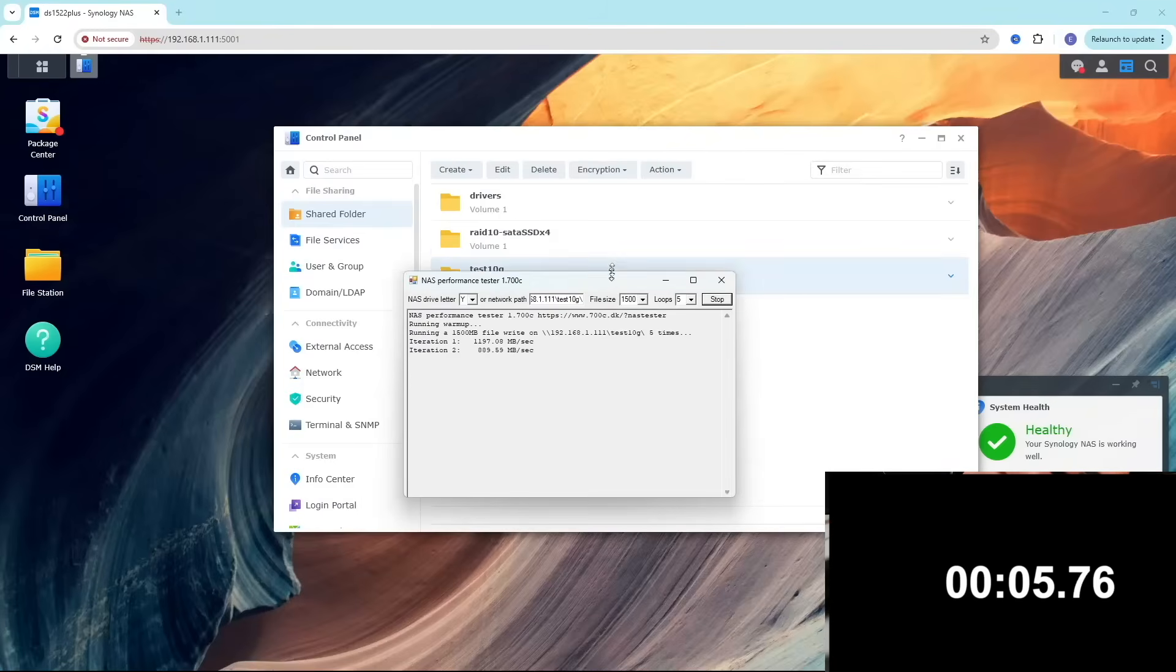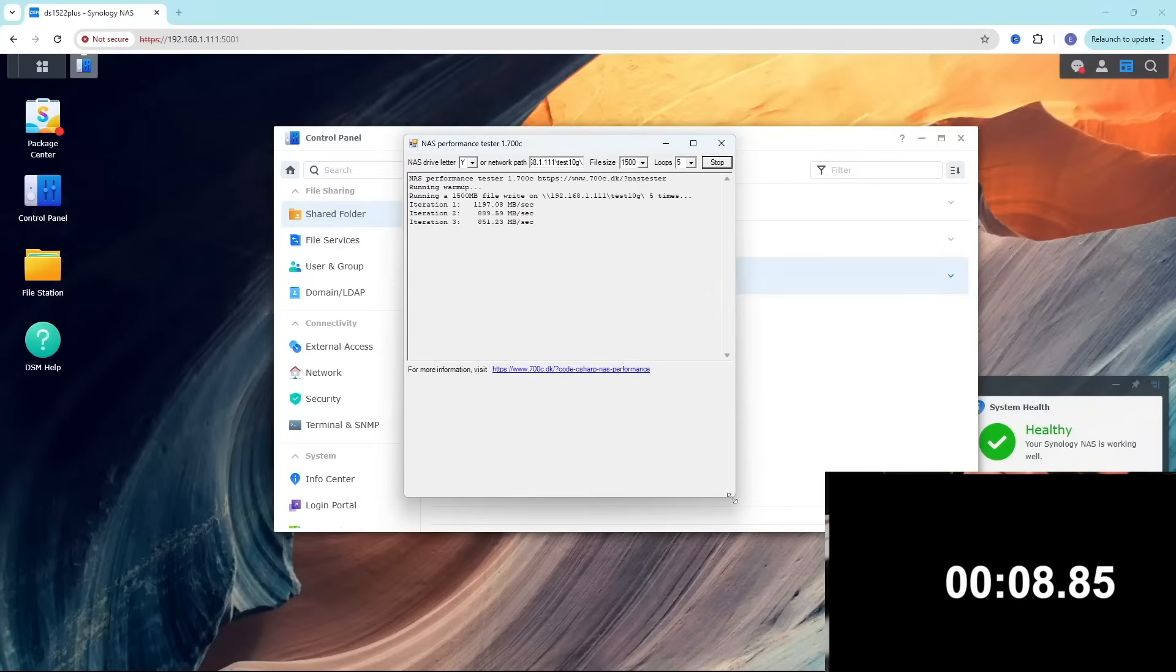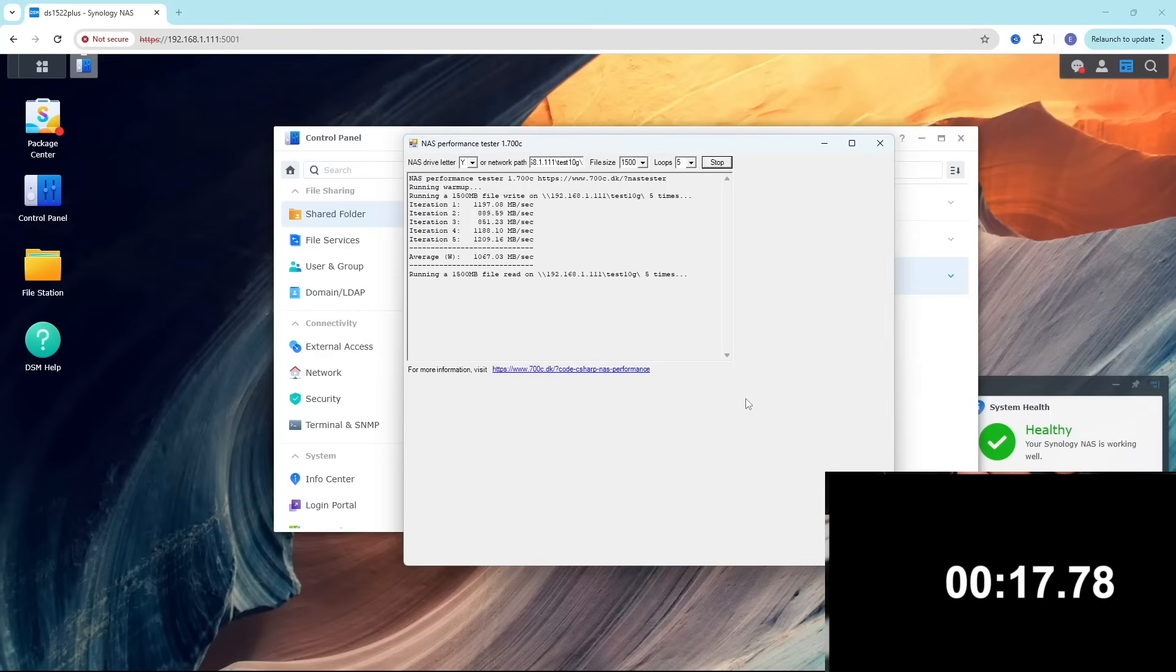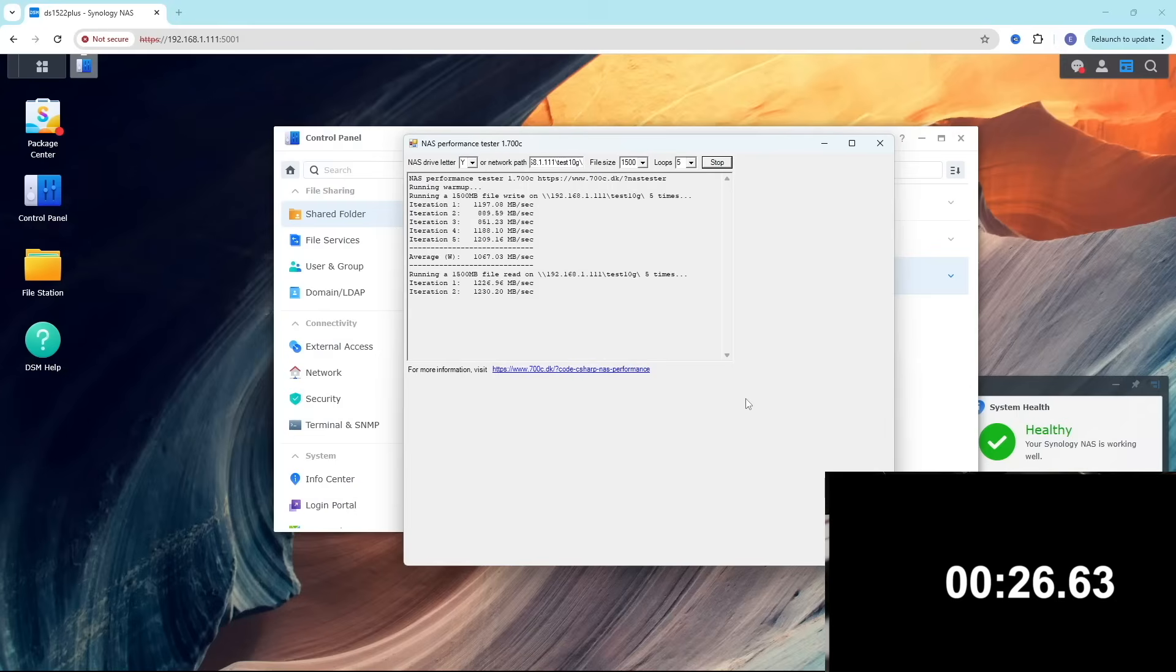Let's start the test, do read and write test. It takes 36 seconds and I can see the maximum write performance was 1200 megabytes a second and the best read performance is 1225 megabytes a second.